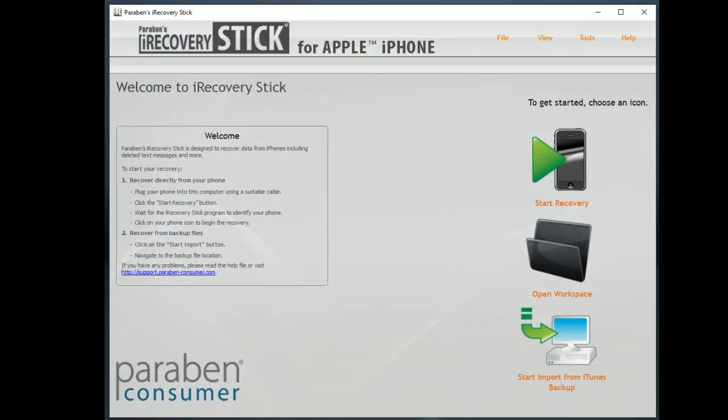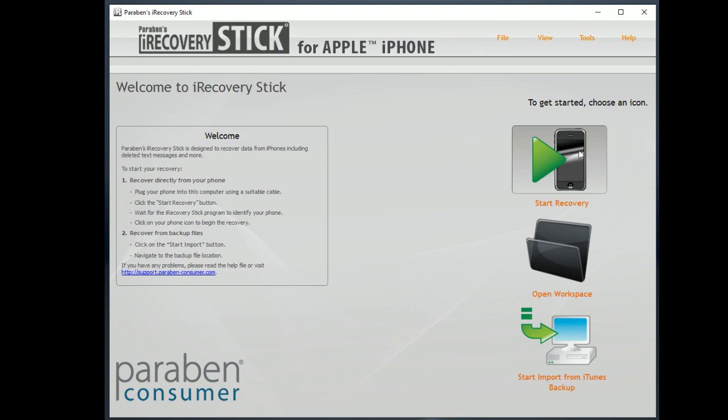Now this is the interface for the iRecoveryStick. And if we wanted to jump right in and start a recovery we would just click on Start Recovery. But I'm going to show a few things about the interface before we do that.